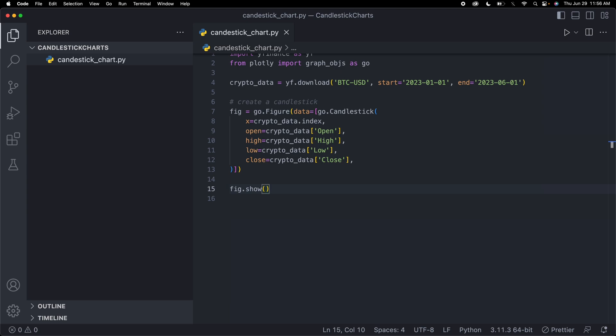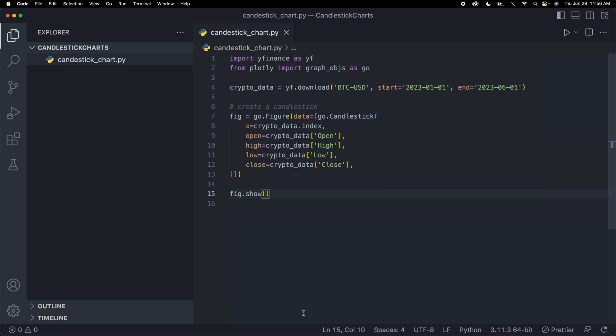Obviously this isn't going to look that good because this is just all of the default customizations, but we can make it look nice afterwards. So now let's save this and run it.